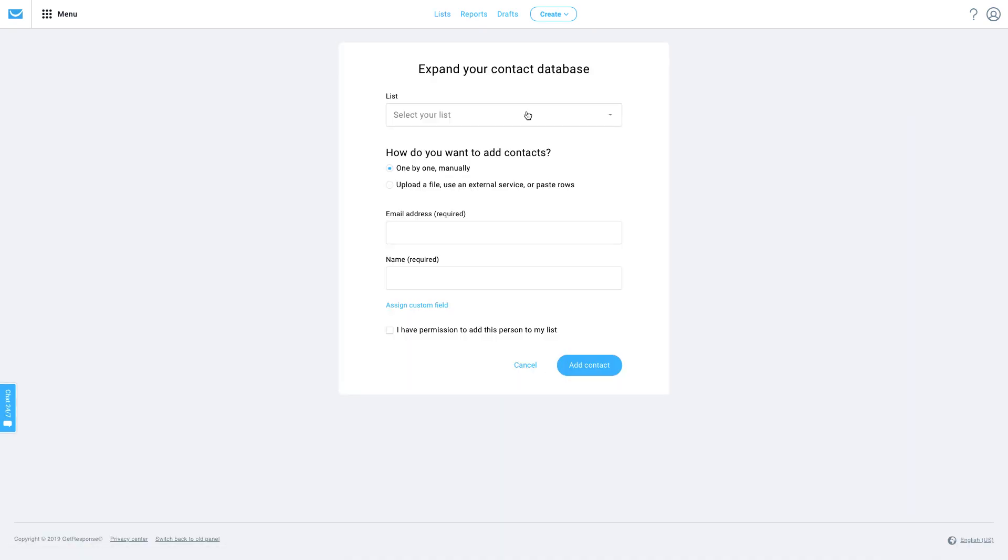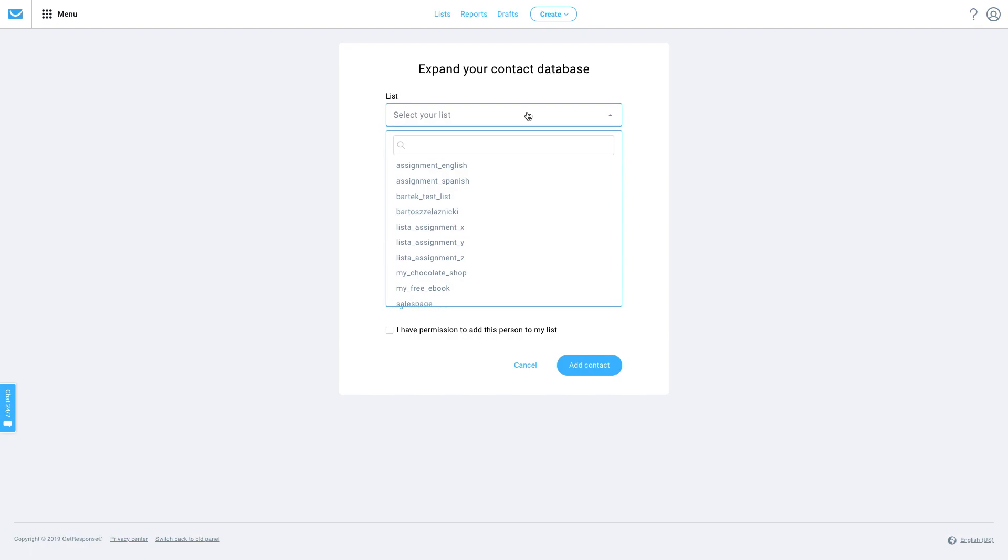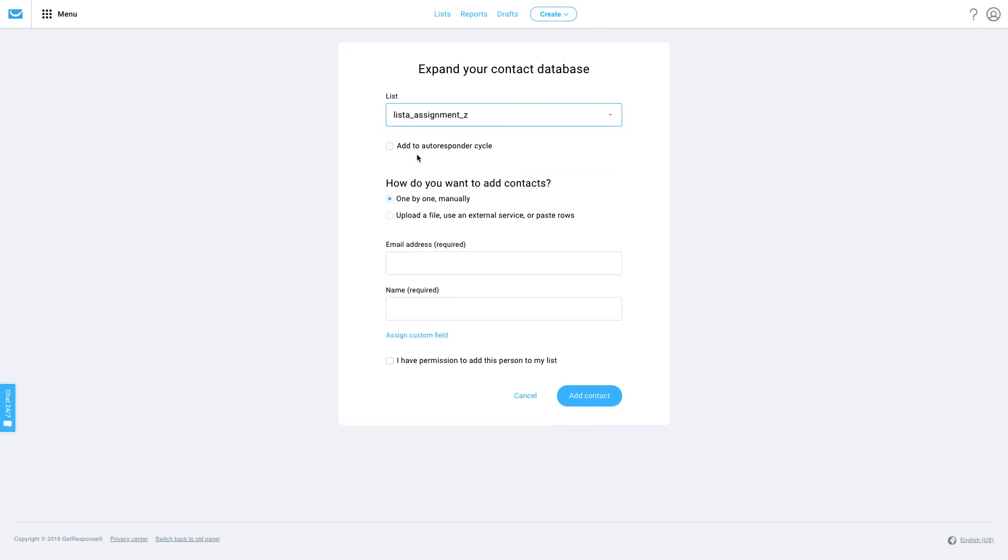Here you can select the lists you'd like to add your contacts to. Let's just pick one of those. Here you can select to add your contacts to the autoresponder cycle.